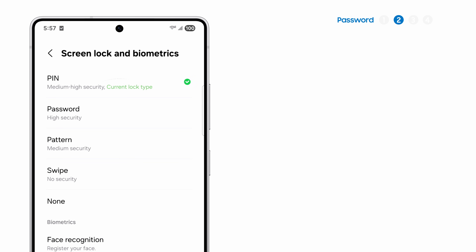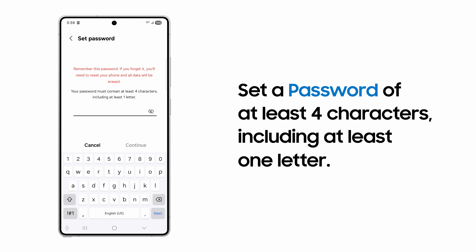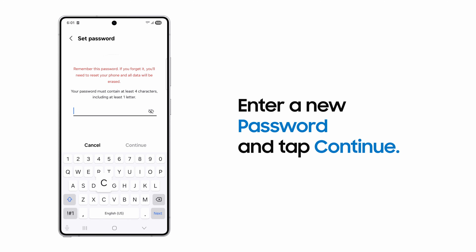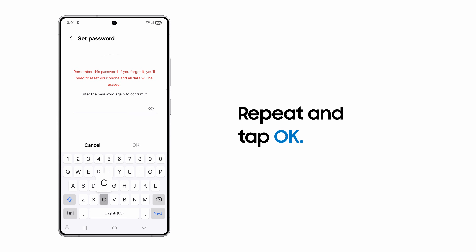If you would prefer a password to unlock your phone, tap Password. A password must be at least 4 characters long, including at least one letter. Enter your new password, then tap Continue. Enter your new password again to confirm it and tap OK.